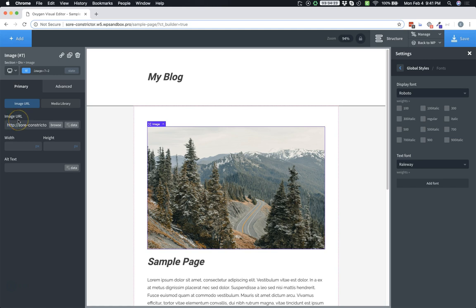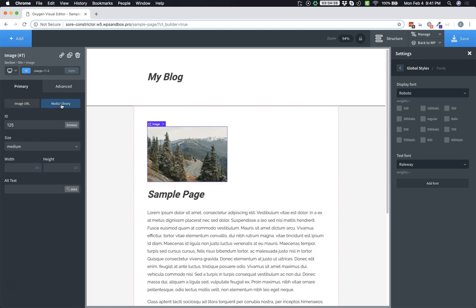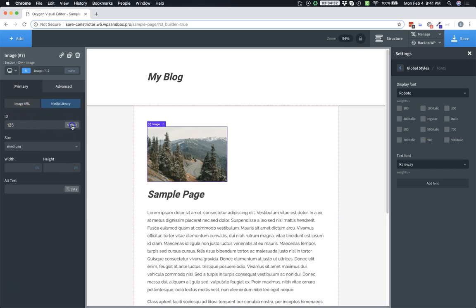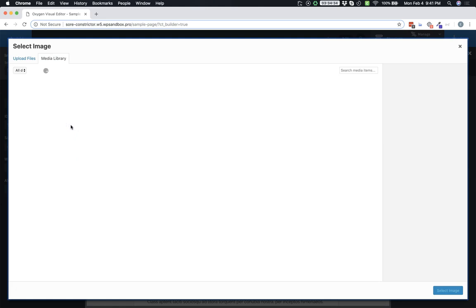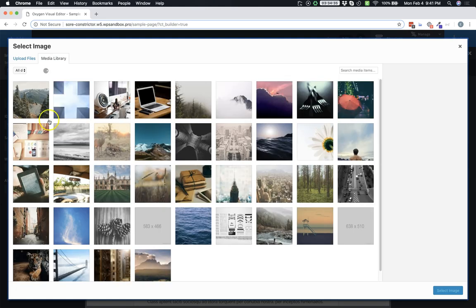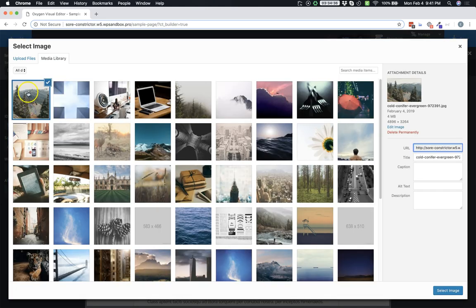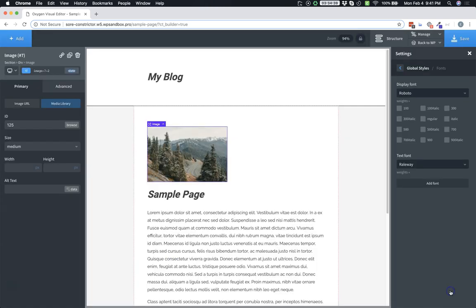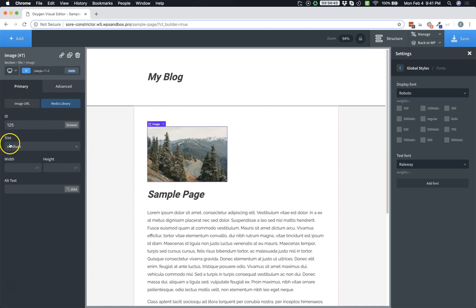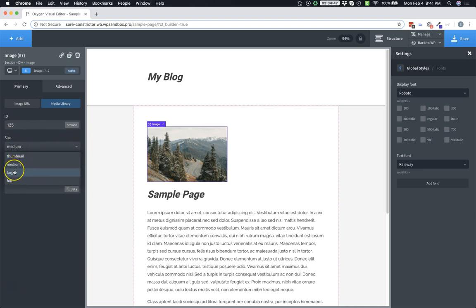So let's jump over to our images properties pane, and you'll notice a new option in the primary tab called media library. Let's click on that. And here we can specify the ID of the image, or we can browse to the image. I'm going to go ahead and browse to it and hit select image. And below the ID field, you'll see the size field.